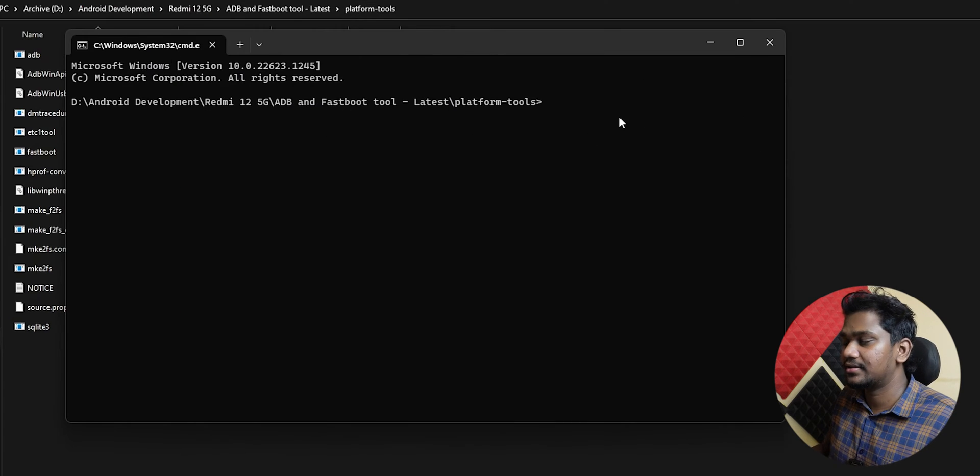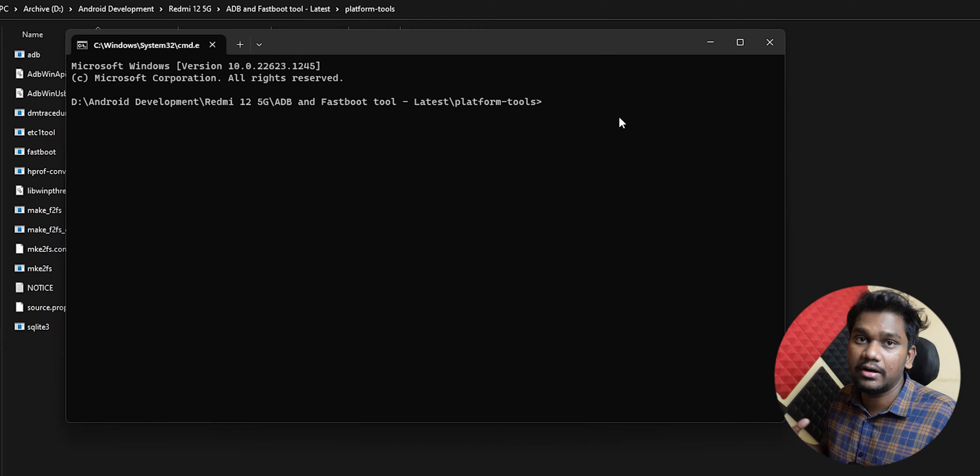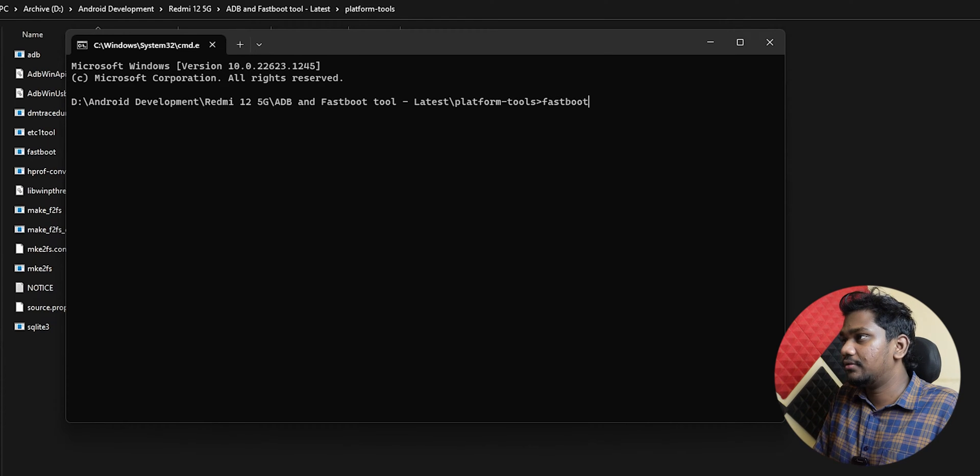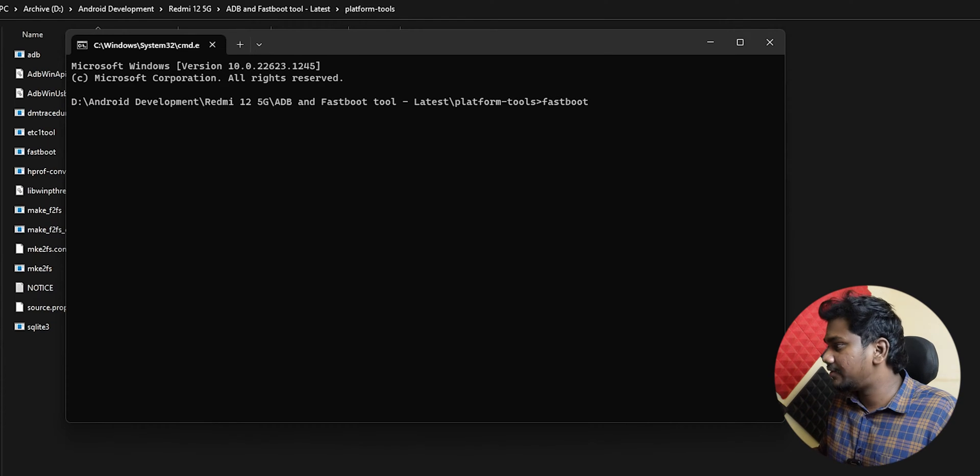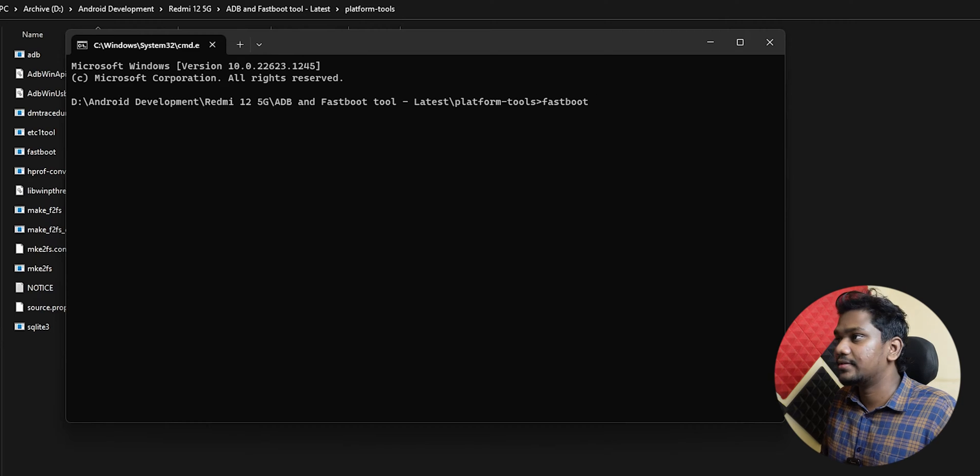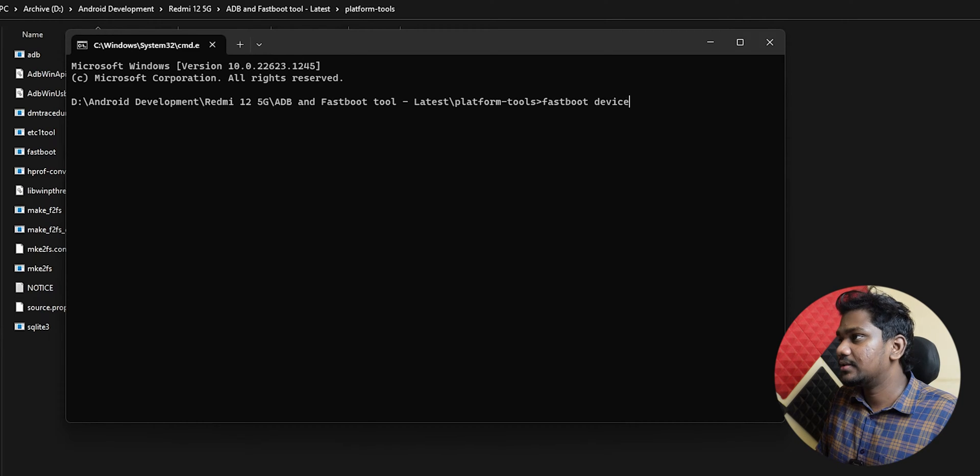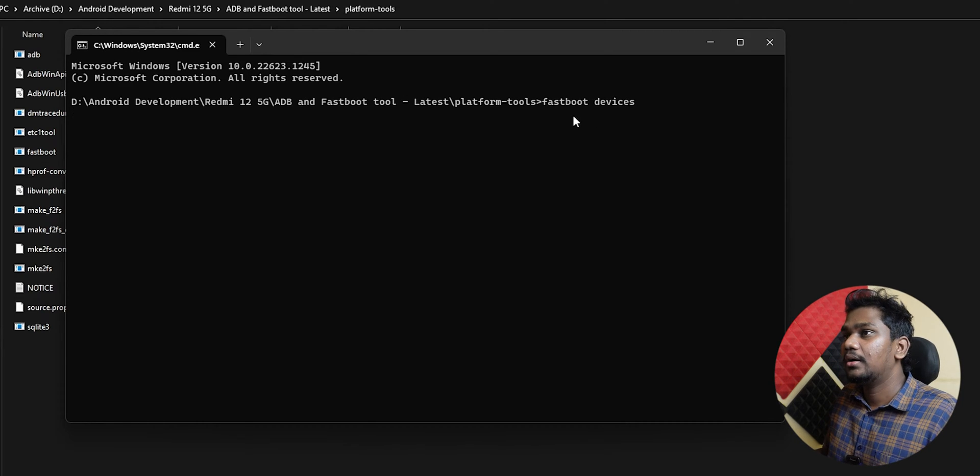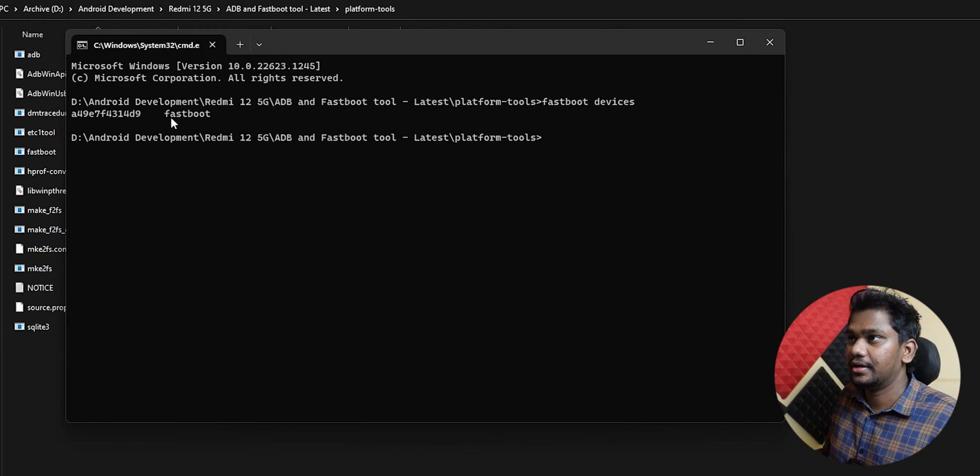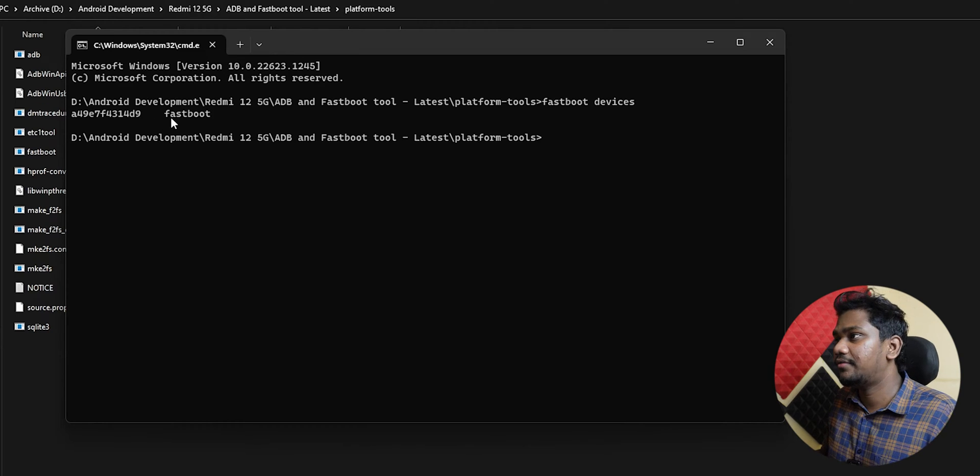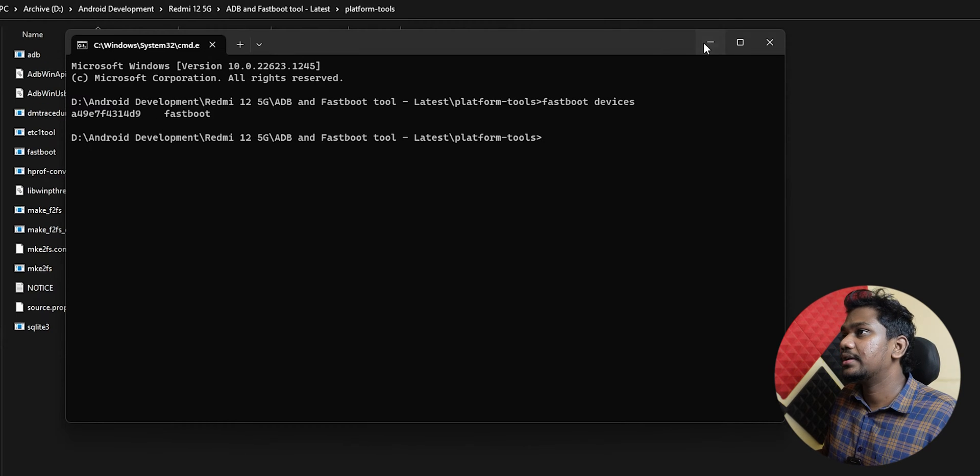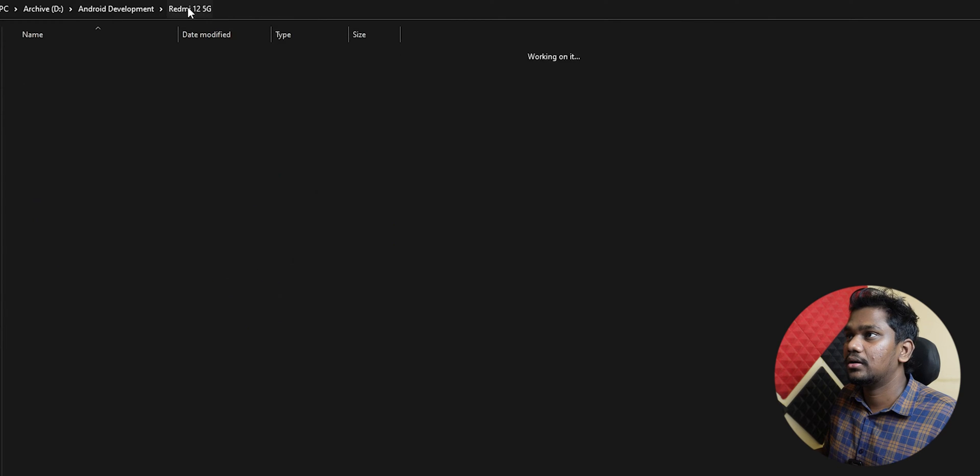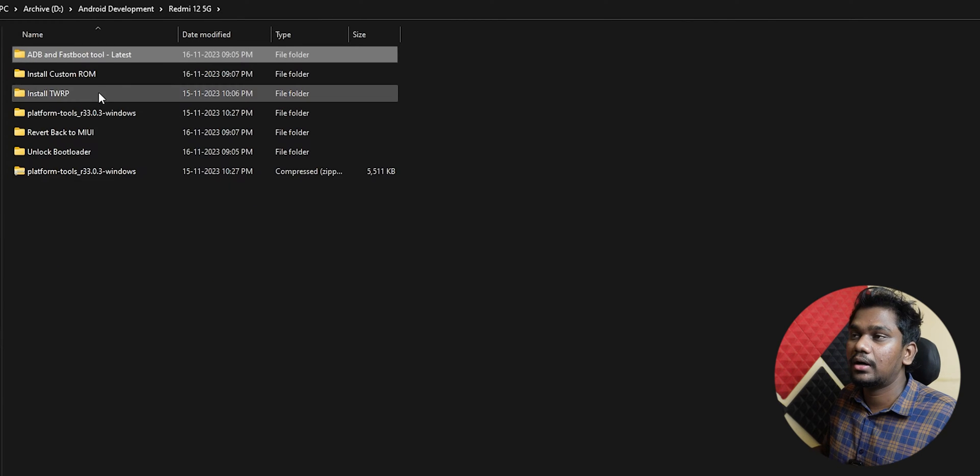The device is now in fastboot mode. If I type 'fastboot devices', my device should be visible. Yes, it is now in fastboot.